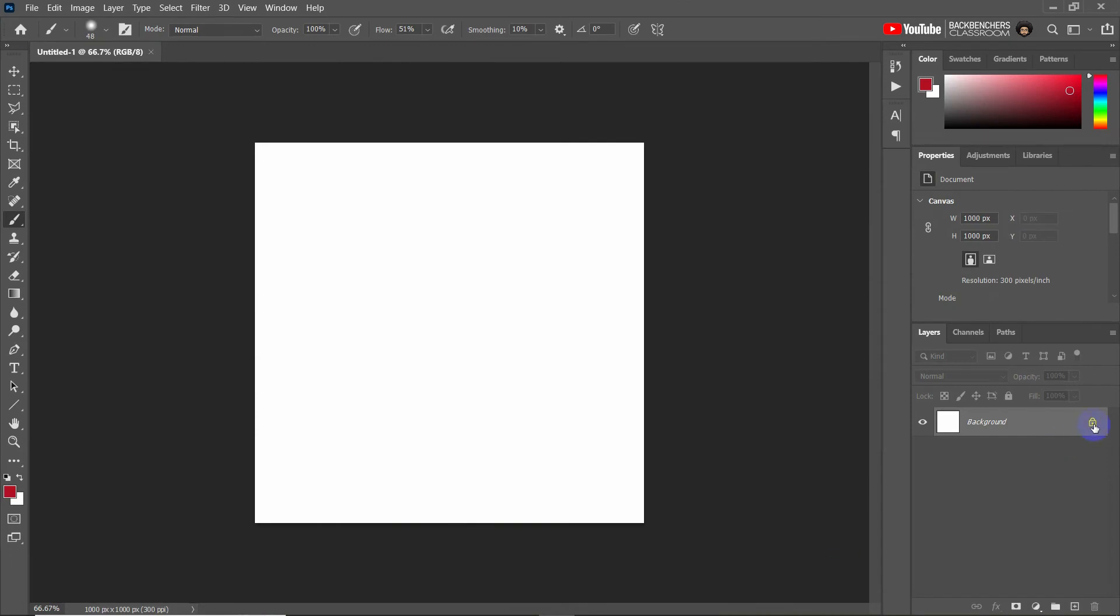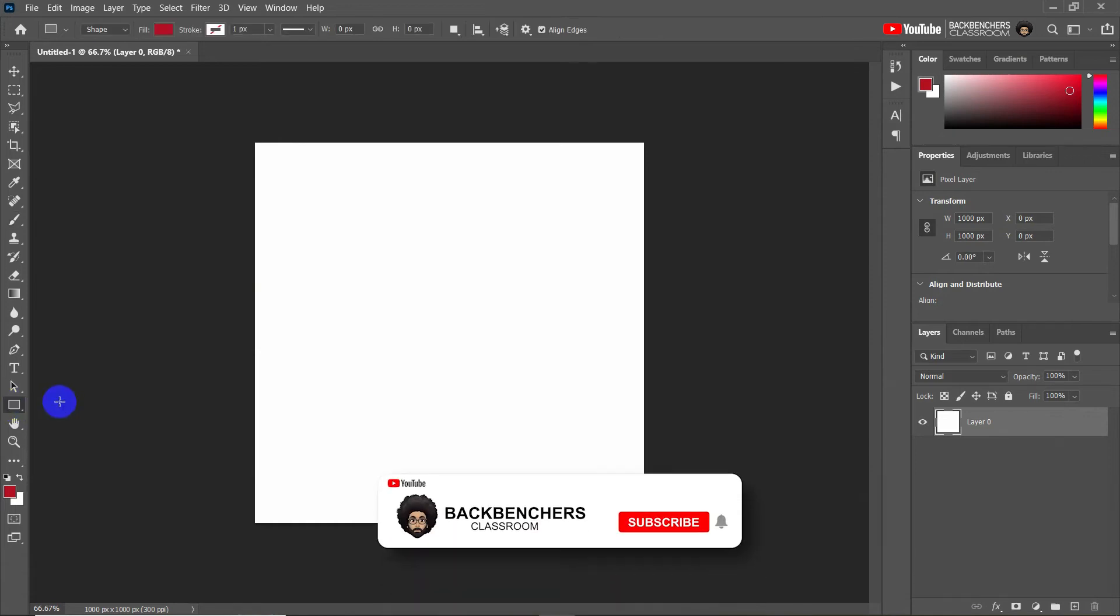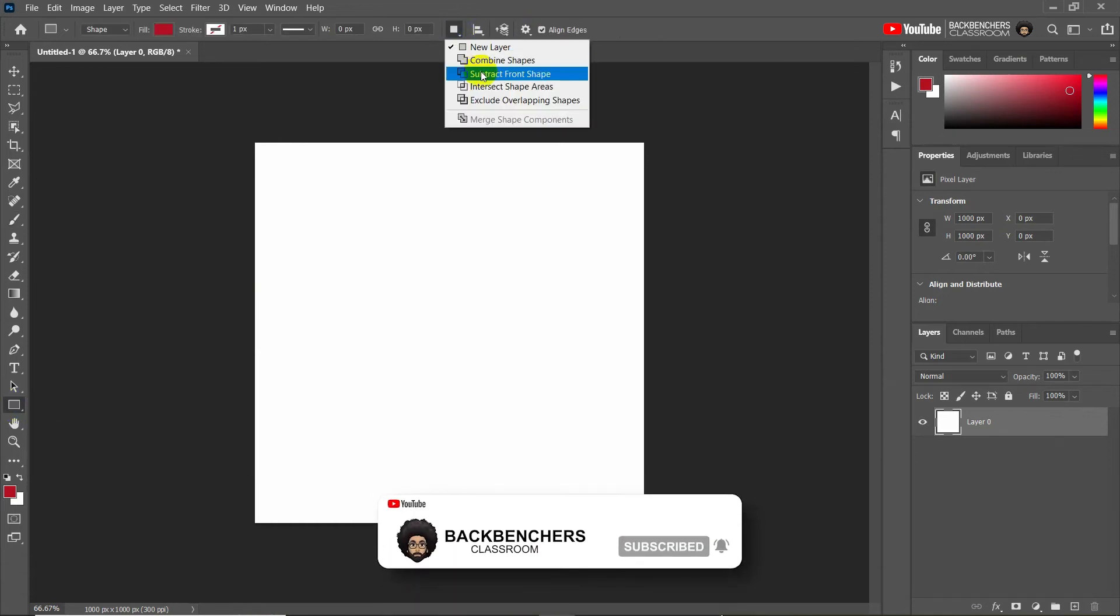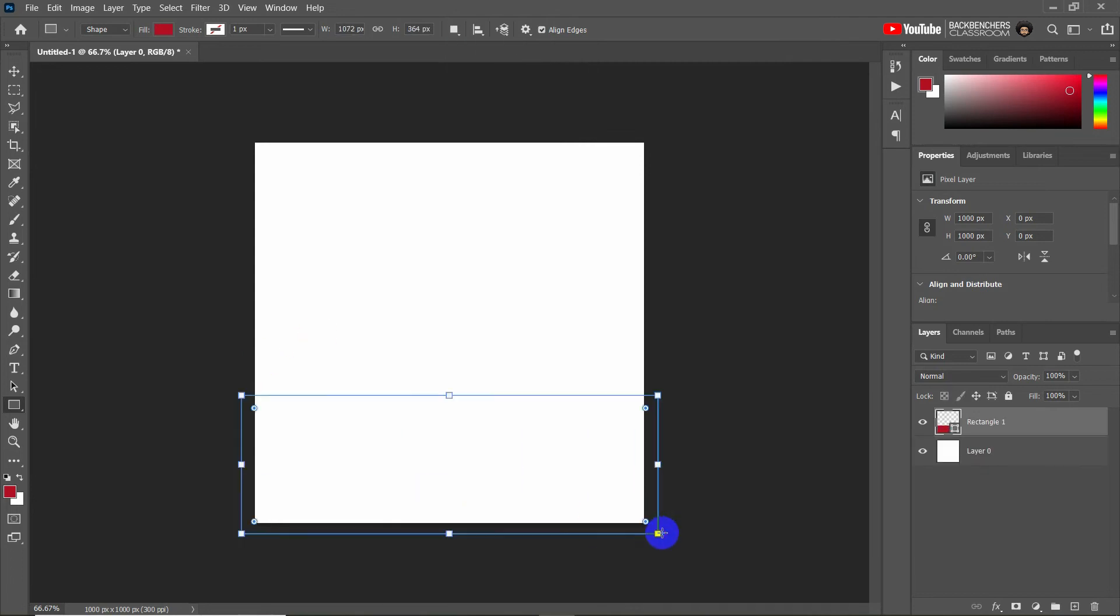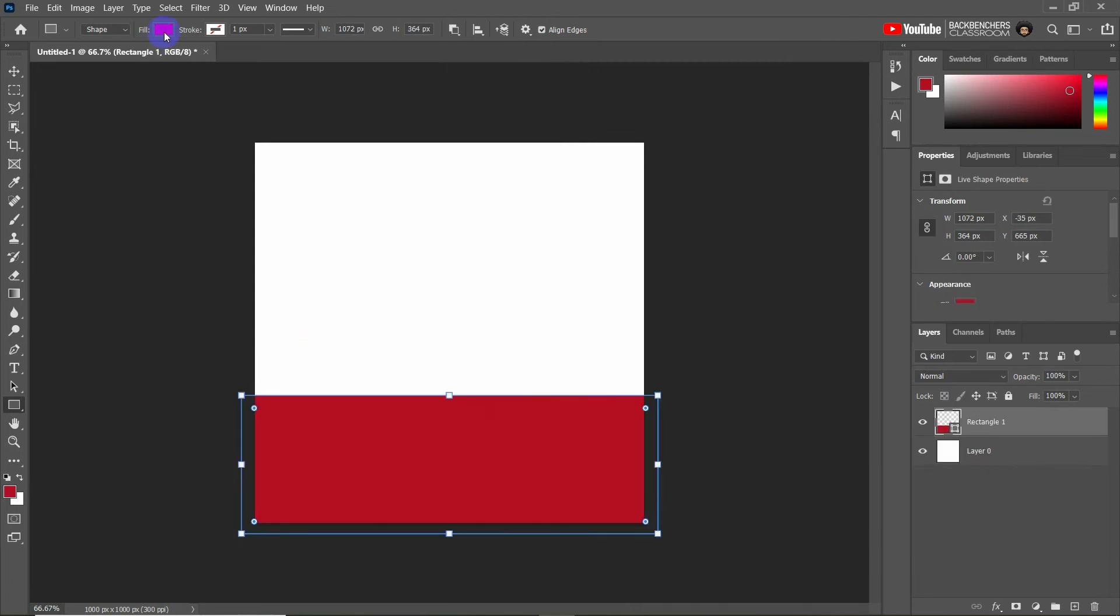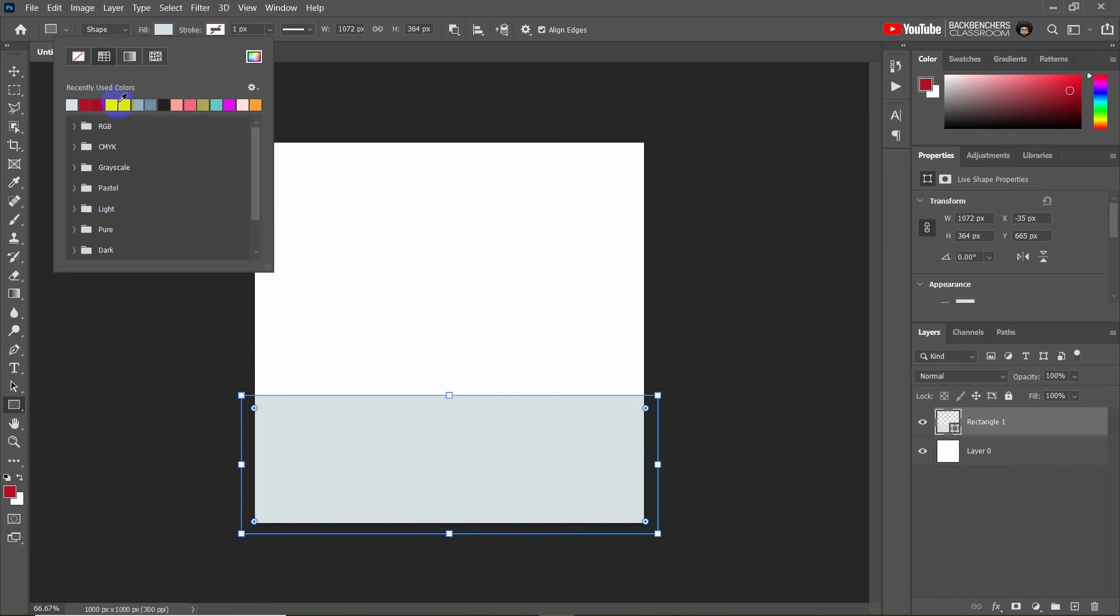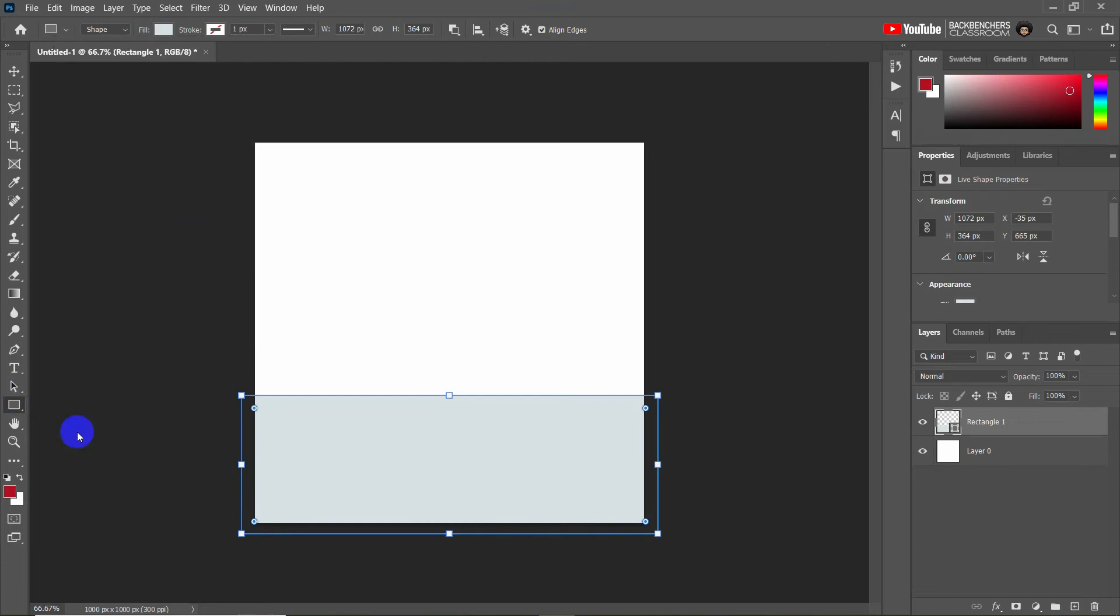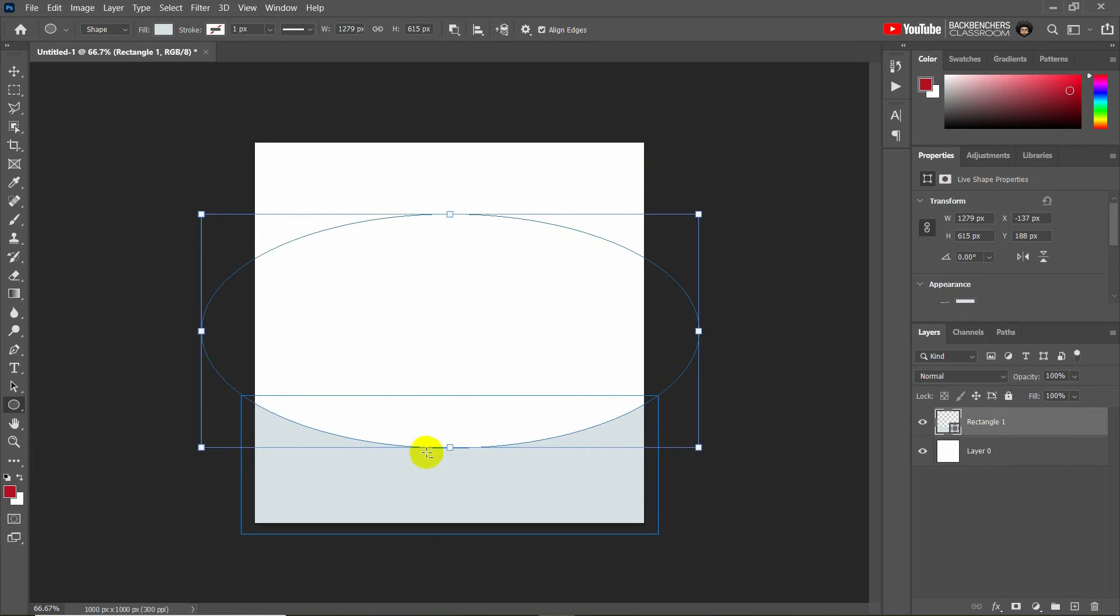Now unlock this background page. Now I need to create a half-curved rectangle, so select a rectangle and select here subtract from shape option, and then draw the rectangle like this. Now I'm giving color for temporary purpose - I will change it later. Now insert an ellipse shape and draw it over here. It will automatically subtract from this shape to this shape.